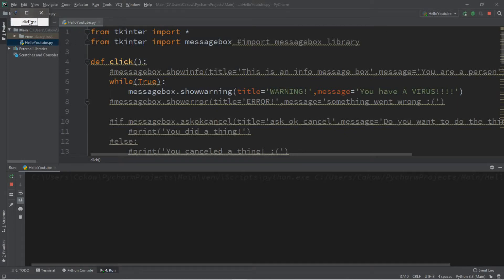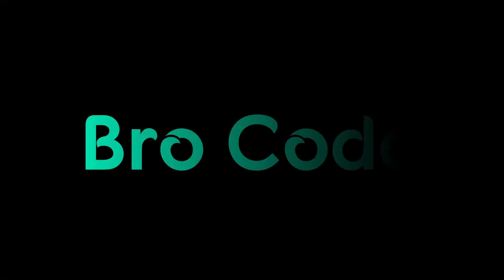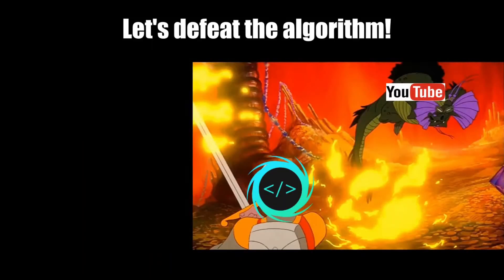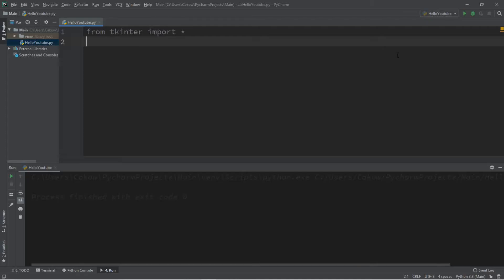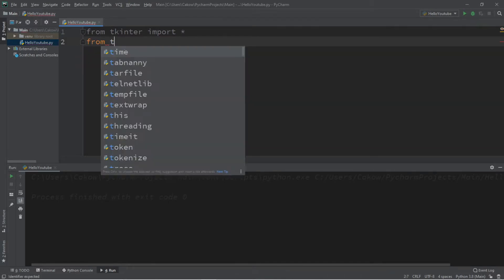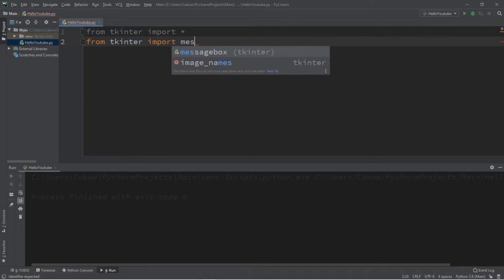Hey, what's going on everybody, it's your bro here, hope you're doing well. In this video I'm going to teach you guys how we can create message boxes in Python, so sit back, relax, and enjoy the show. If you find this video helpful please remember to like, comment, and subscribe — your support will help keep this channel running.